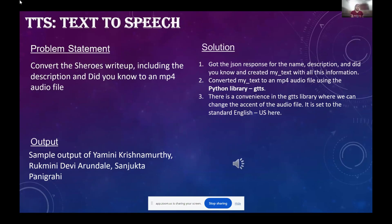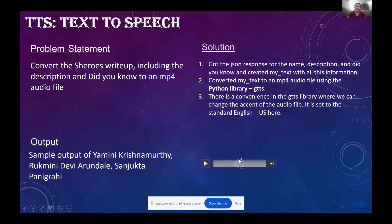In the next project, we had to convert the Shiroz write-up into an MP4 audio file. I got the JSON response as usual and created the text with all of the information. Then I converted the text to an audio file using the Python libraries GTTS and OS. There is a convenience in the GTTS library where we can change the accent of the audio file — it is set to standard English US here. I had a sample output for Yamini Krishnamurti, Rukuni Dedi, and Sanjukta Panik Rahi, though I'm not quite sure if I'll be able to share the audio.